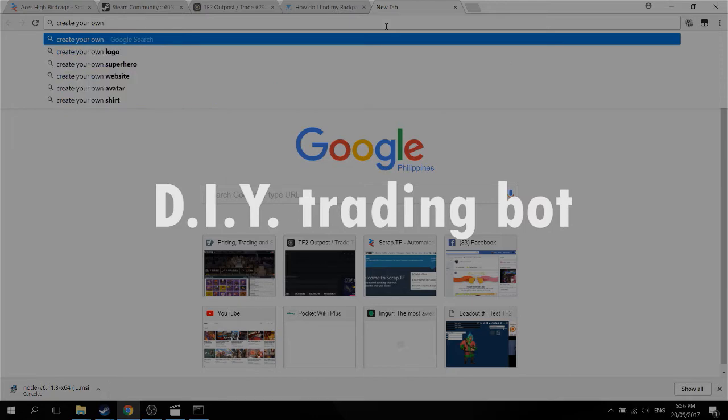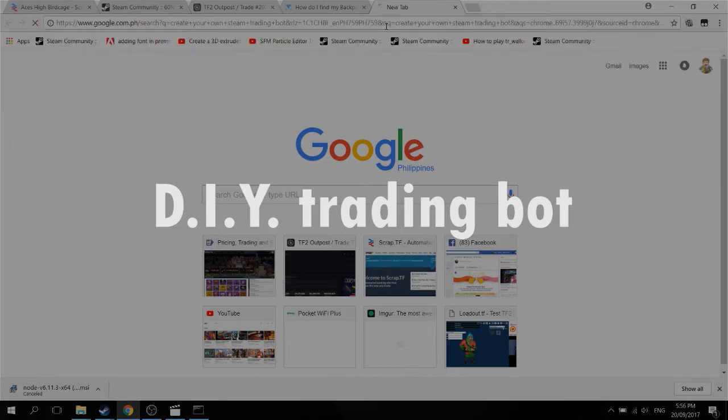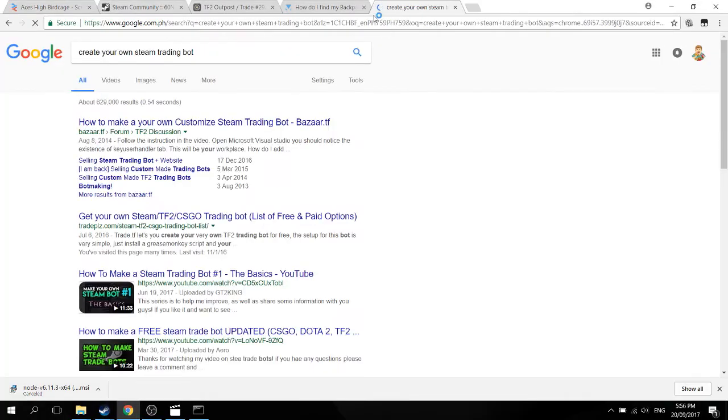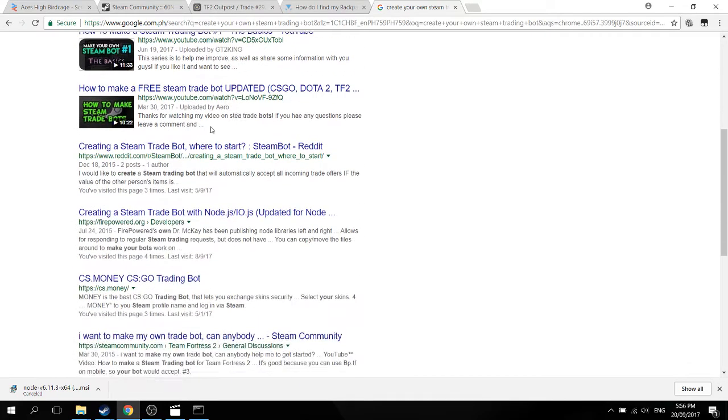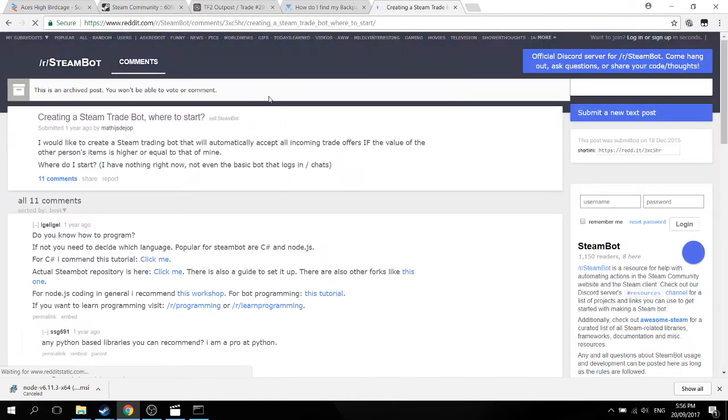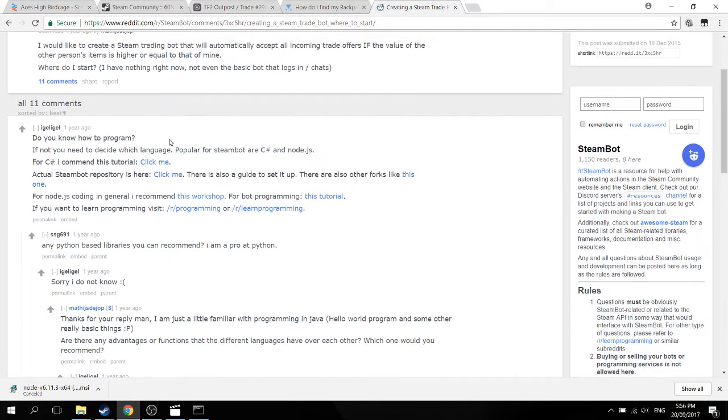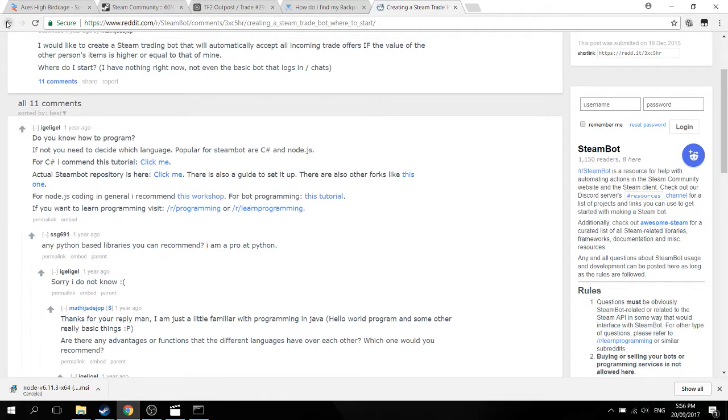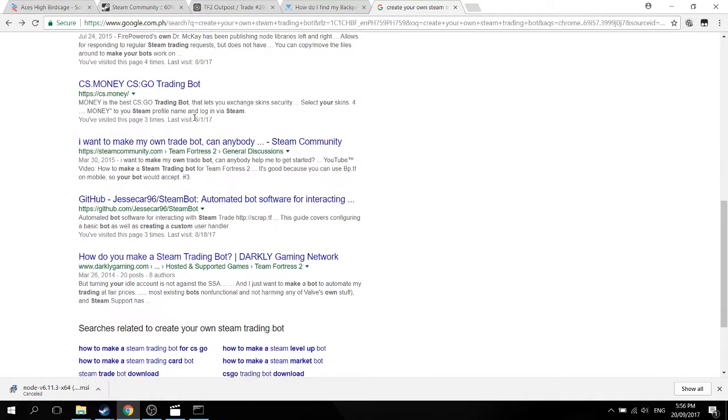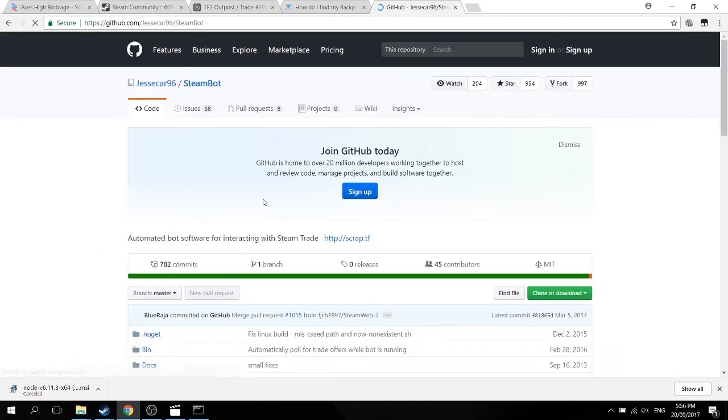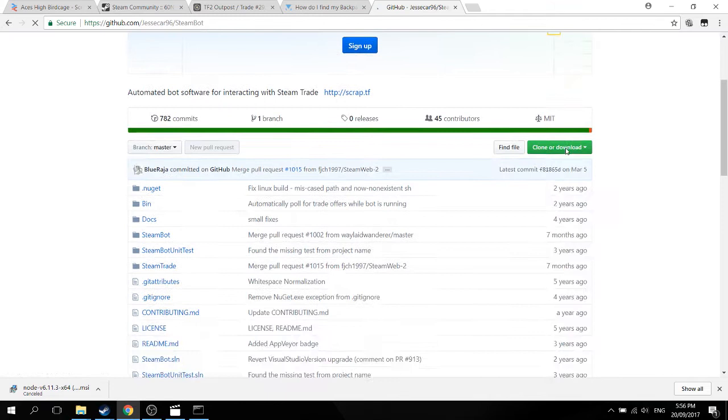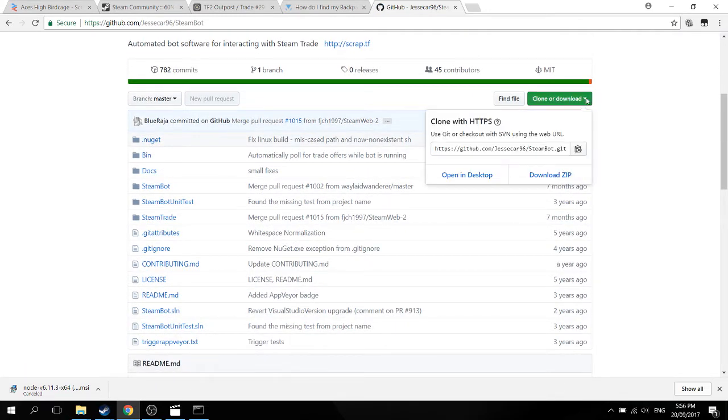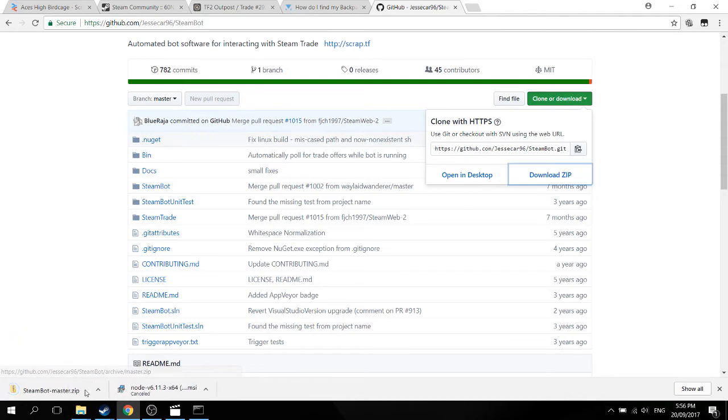Next bot will be the DIY bot, make it yourself, or do it yourself bot. There are many foundations of trading bots online. The most common one, which a lot of other bots are running on, is Jessica96's Steam bot. So you just clone or download the files, download zip. After that, just extract it, like what you did with the Backpack.TF one.